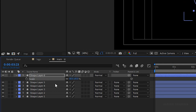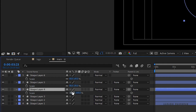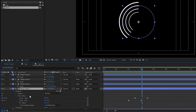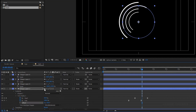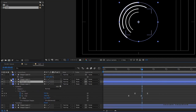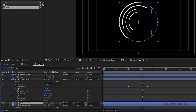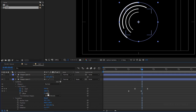Bring up the scale properties of the circle stroke layers and change them as you wish. I am changing one circle stroke to 60 percent, another to 80, and another to 120. Change the offset value of one circle stroke layer to 30 degrees, the next to 60 degrees, and the next to 90 degrees. Leave one of the stroke layers' offset at zero.